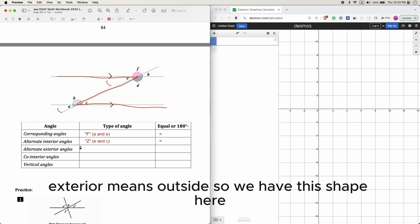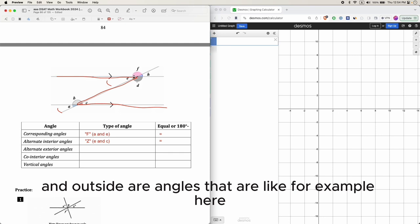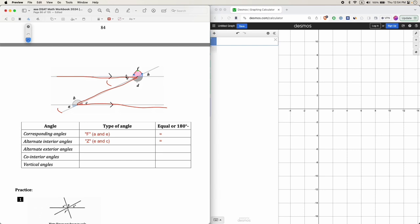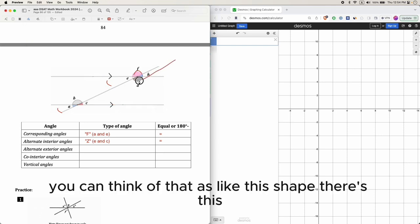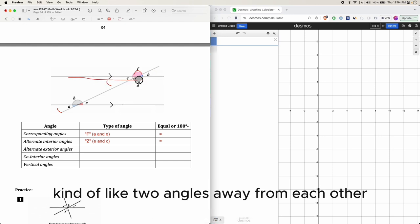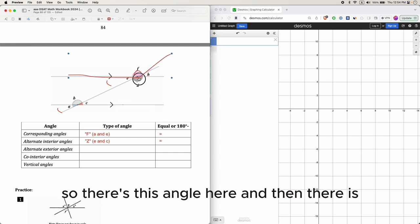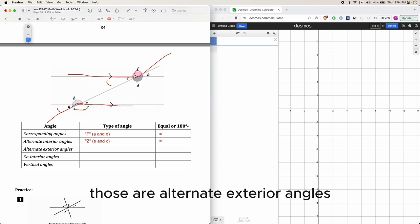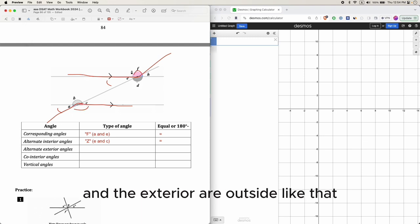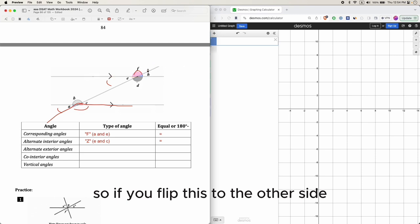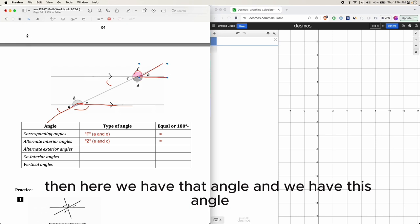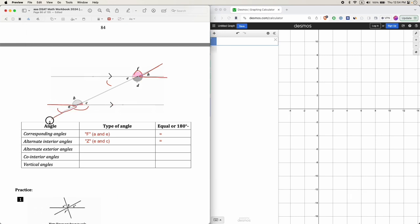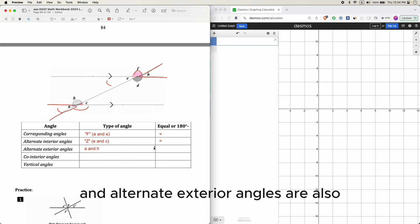Alternate exterior angles — exterior means outside. Here with two parallel lines and a transversal, the angles on the outside are alternate exterior angles. For example, angles a and h are alternate exterior angles. The interior angles (e and c) are inside, and the exterior angles are outside. Alternate exterior angles are also equal to each other.